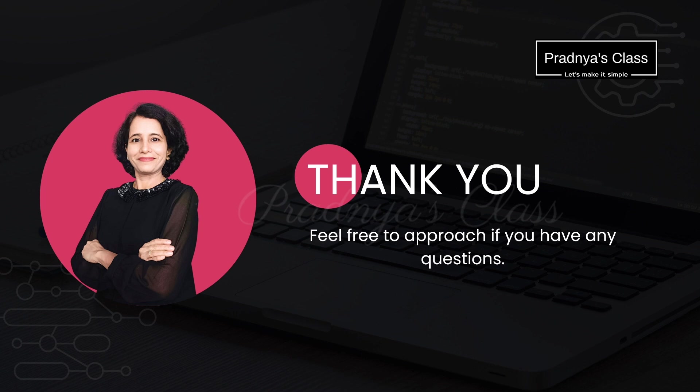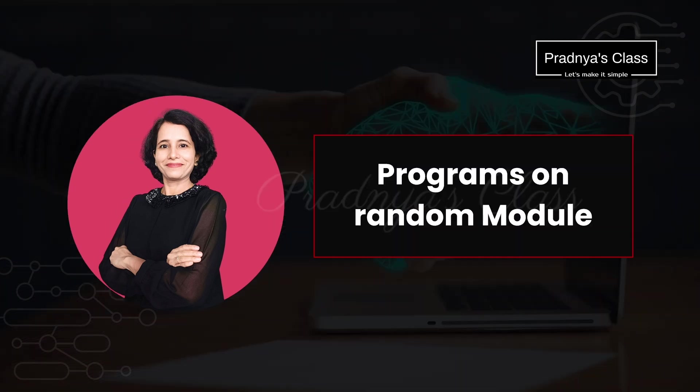Hope you found this video helpful. In case of any doubt, let me know in the comments below. In the next video we will try to write some more programs based on the random module. So until next time, stay curious, stay healthy. I will see you in the next video.